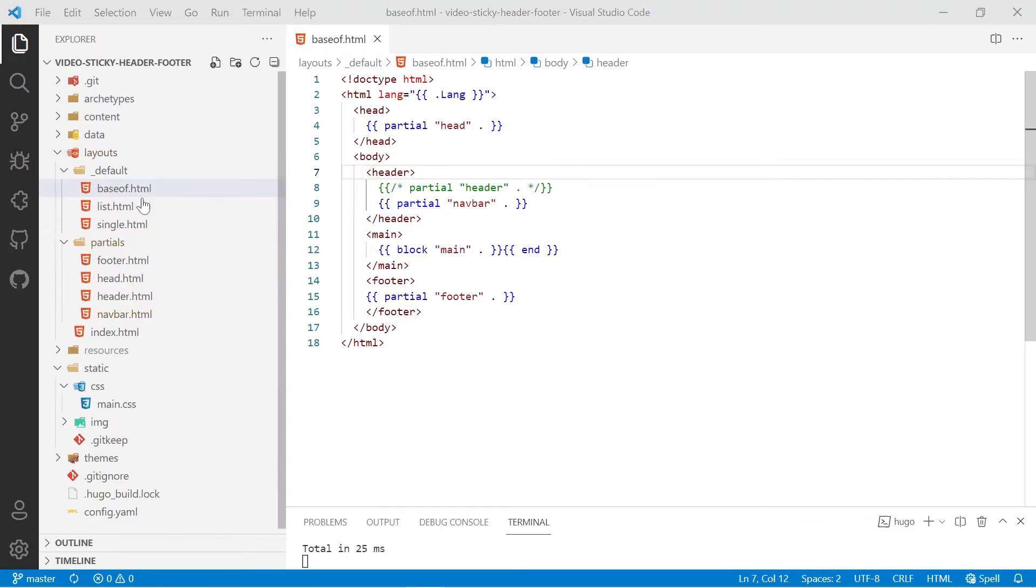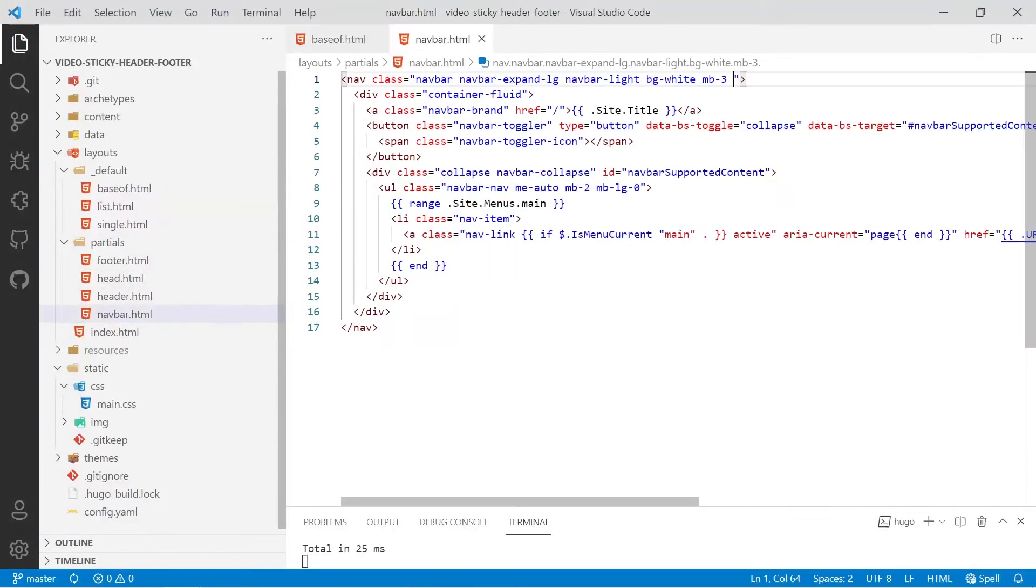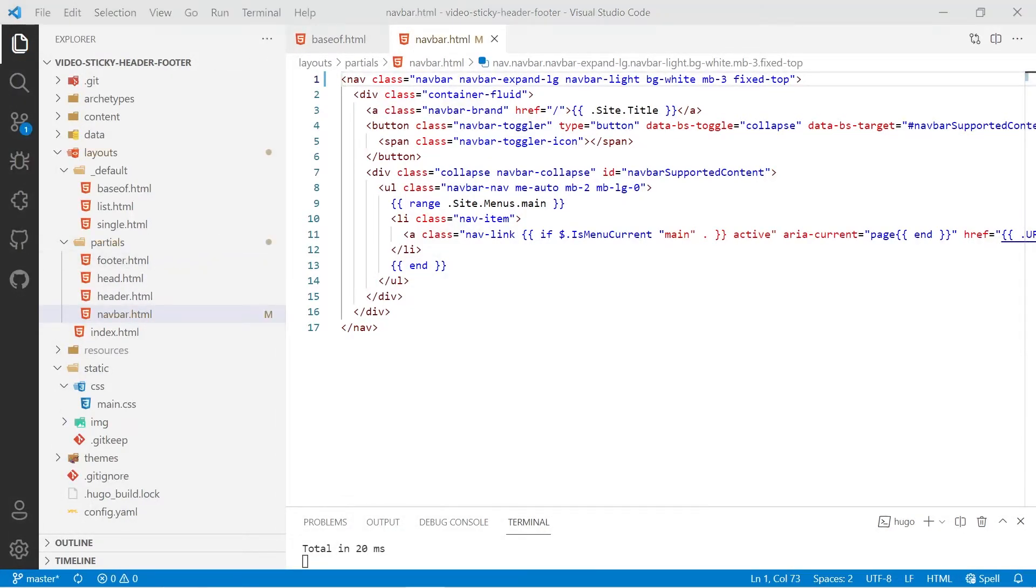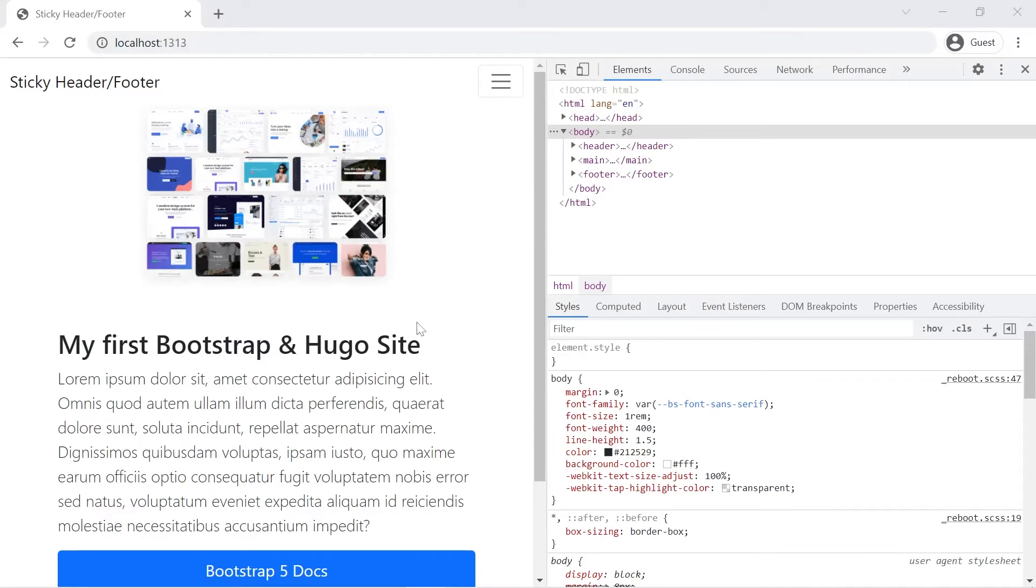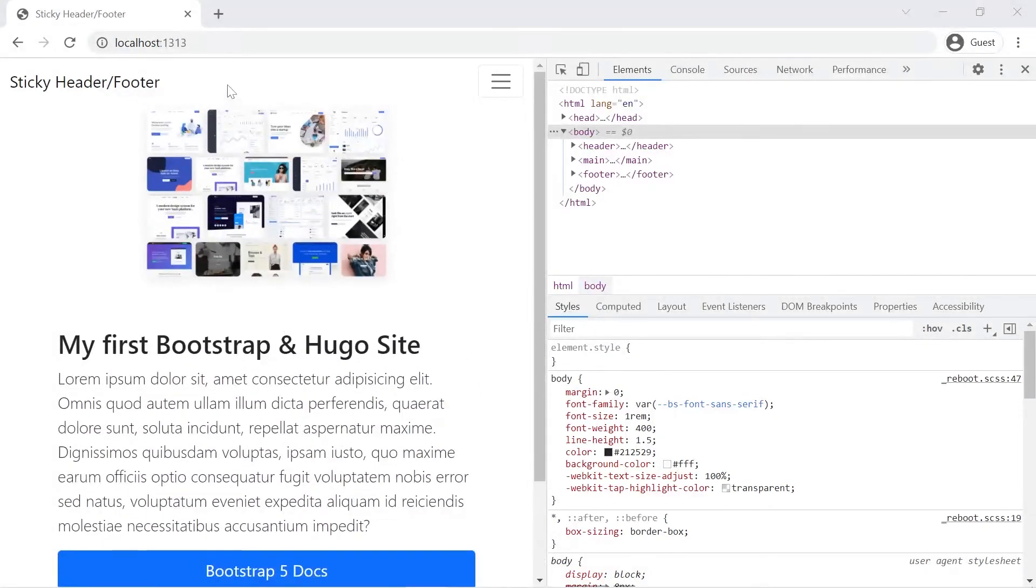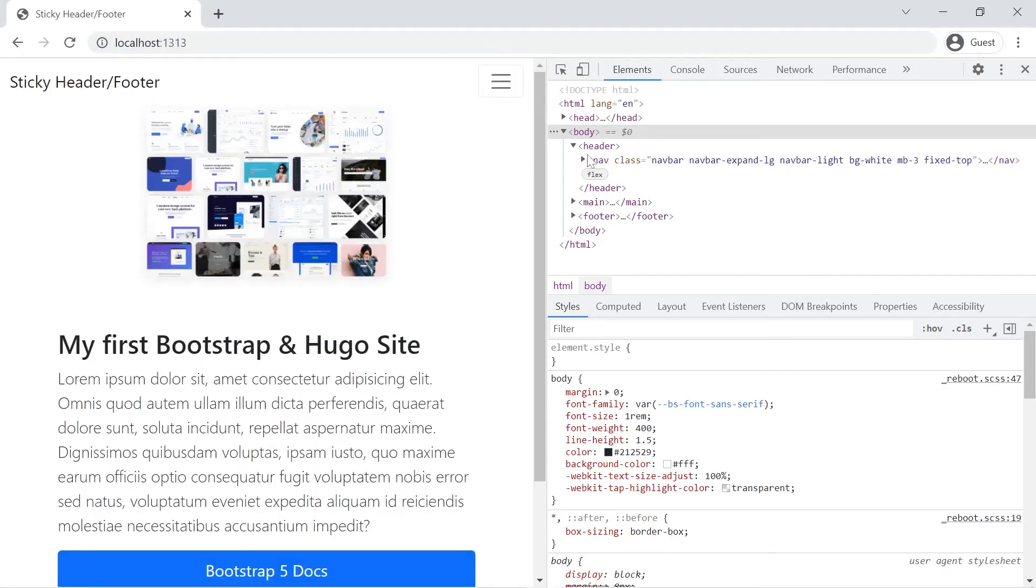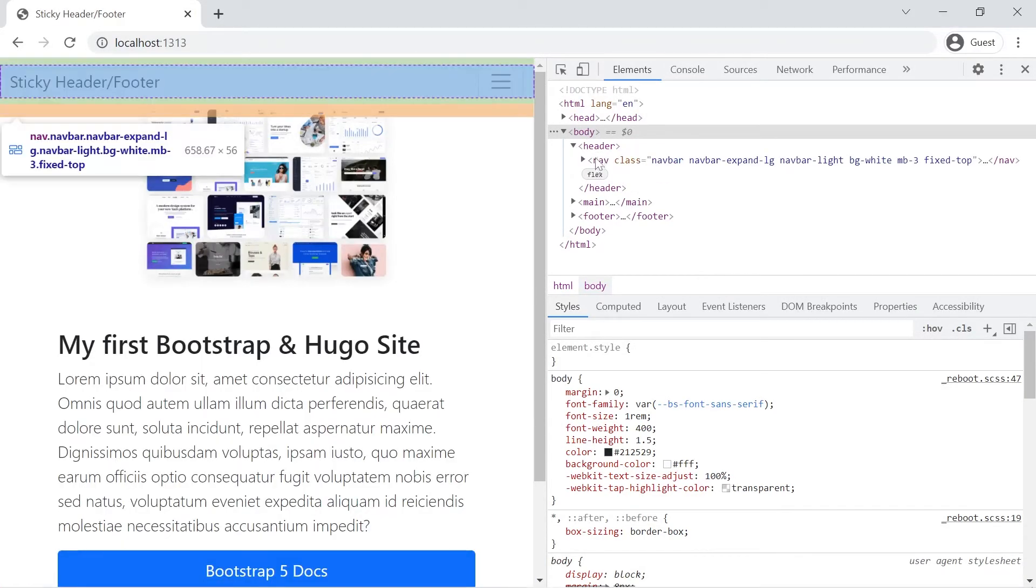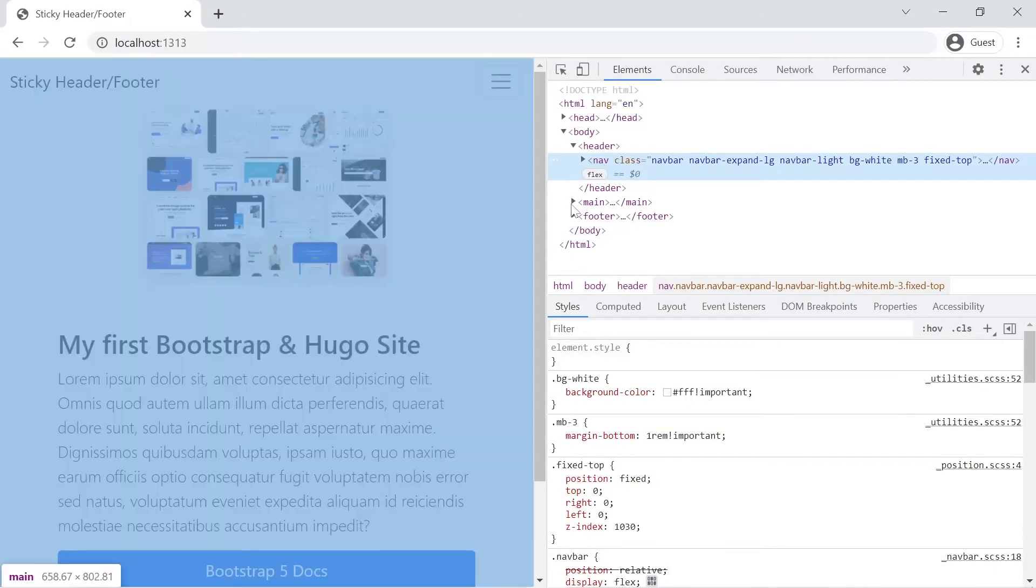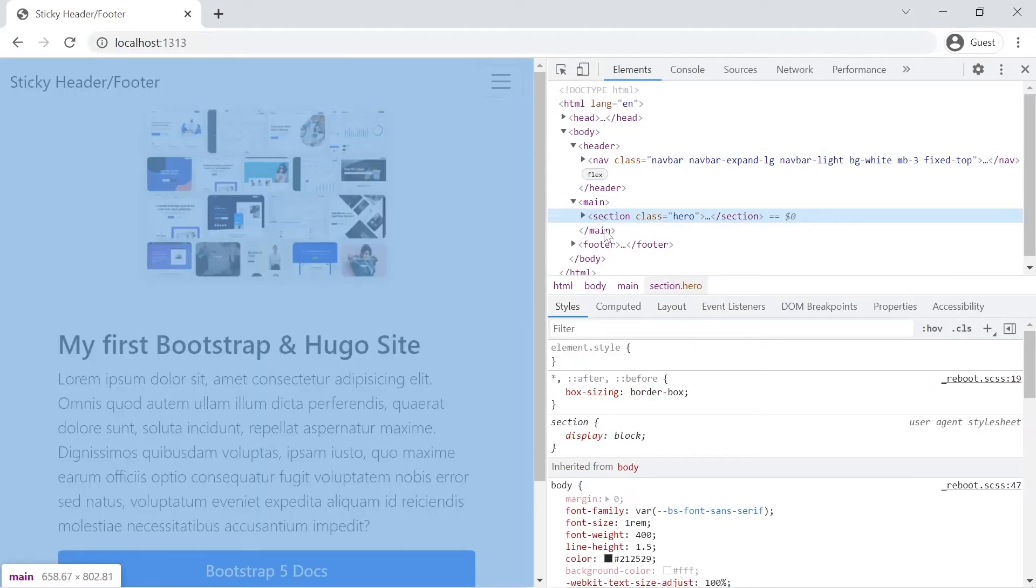I'm going to navigate to the nav bar partial and I'm going to put fixed-top inside the nav tag in the class parameter and we'll save that and we'll have a look. So we now have a fixed header, but the problem with fixed compared to sticky is that it's in the way of the content.